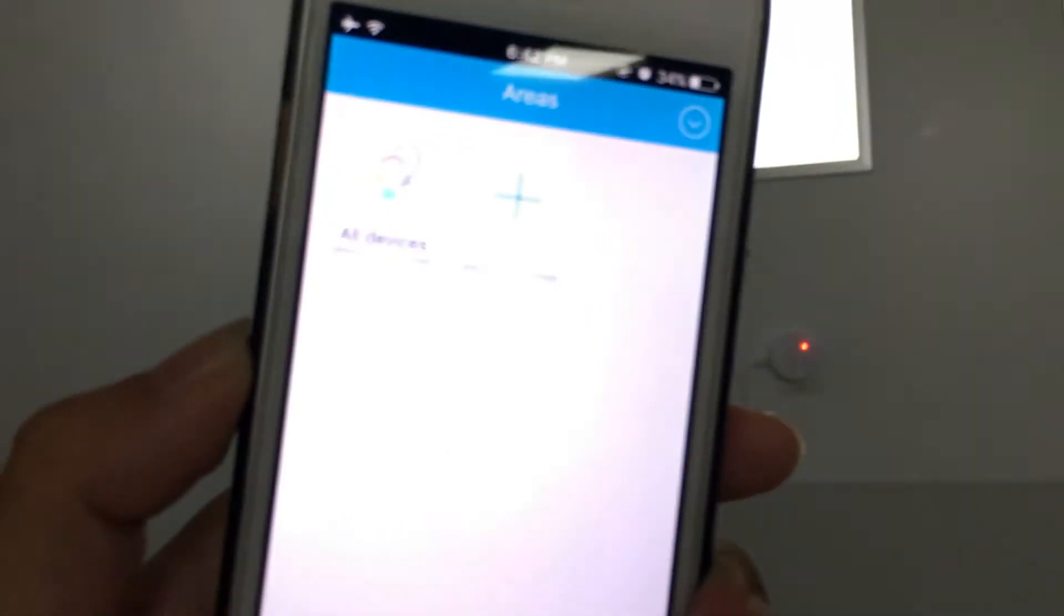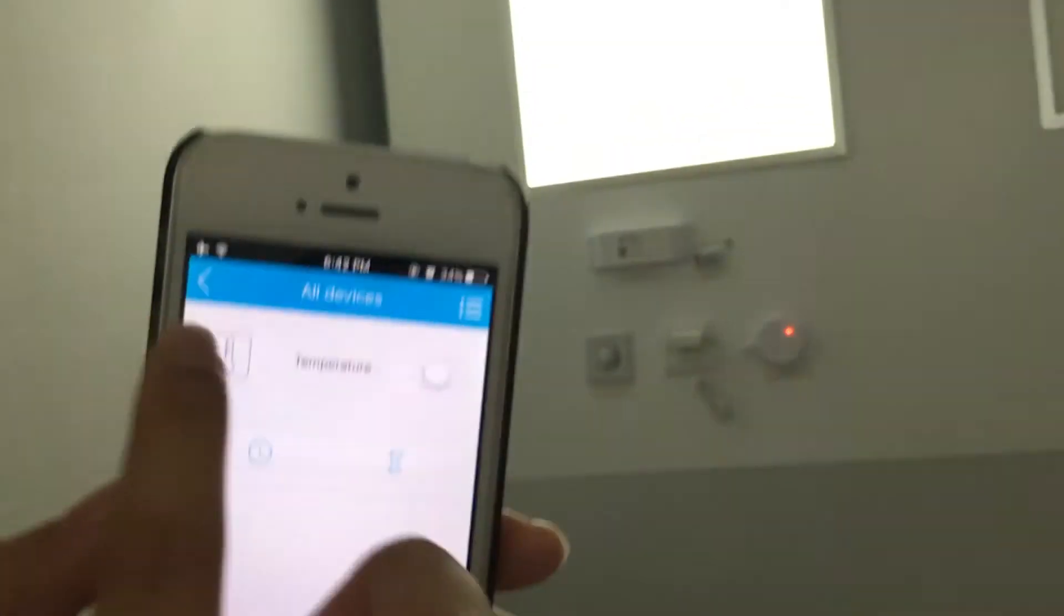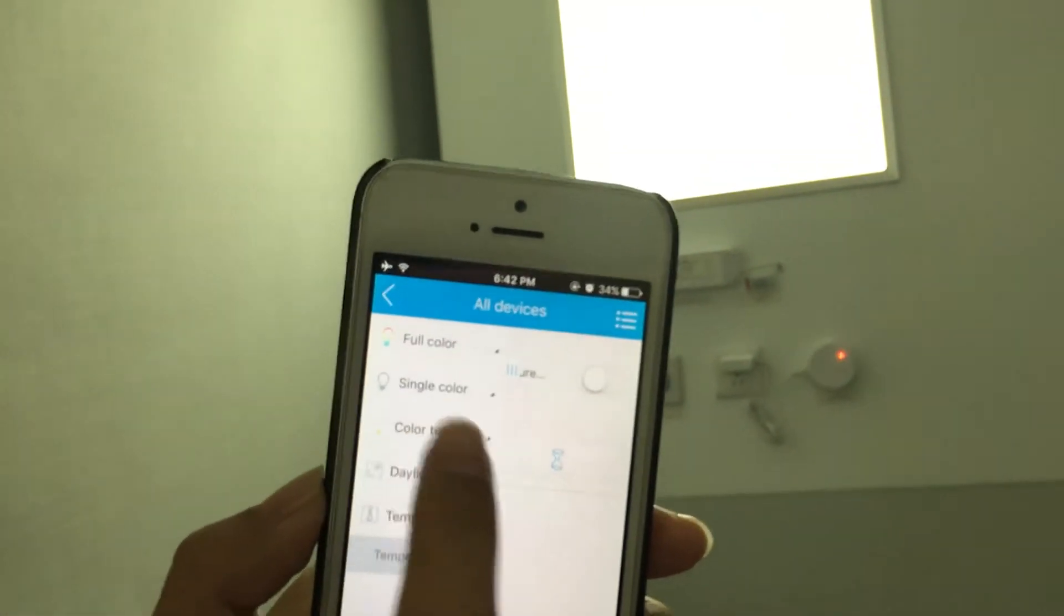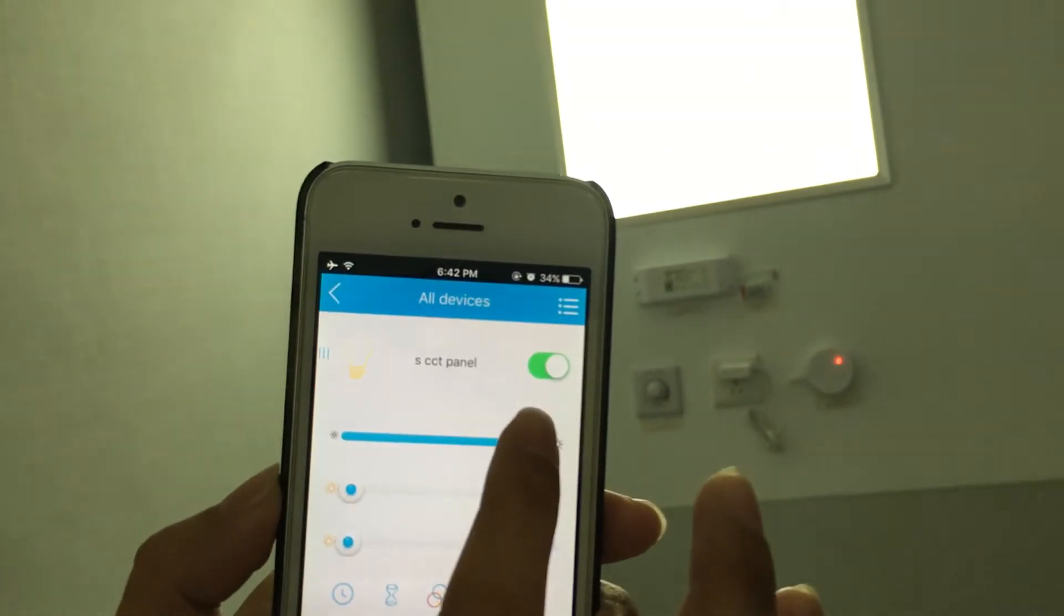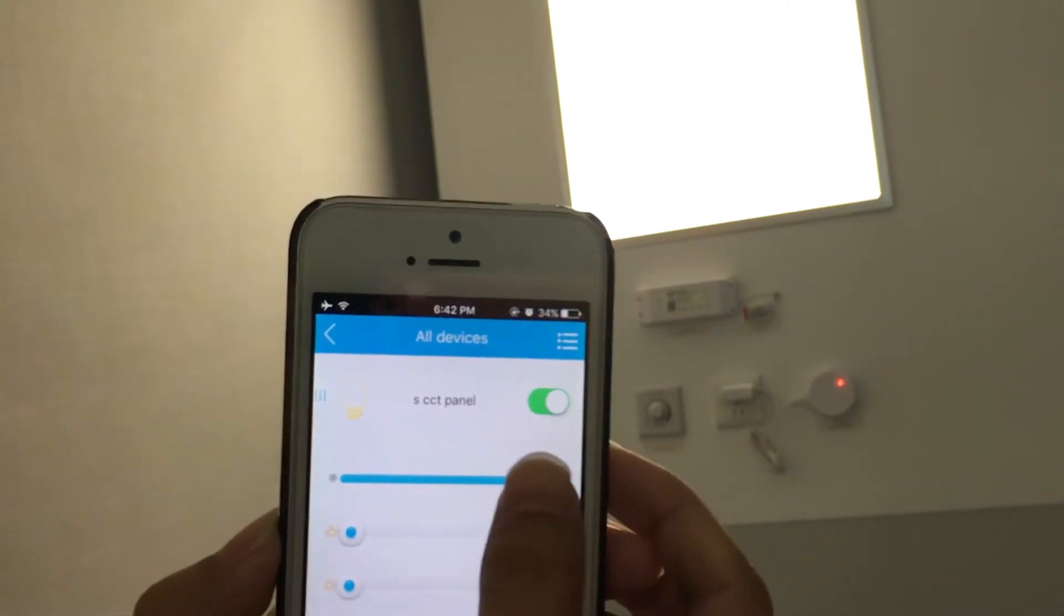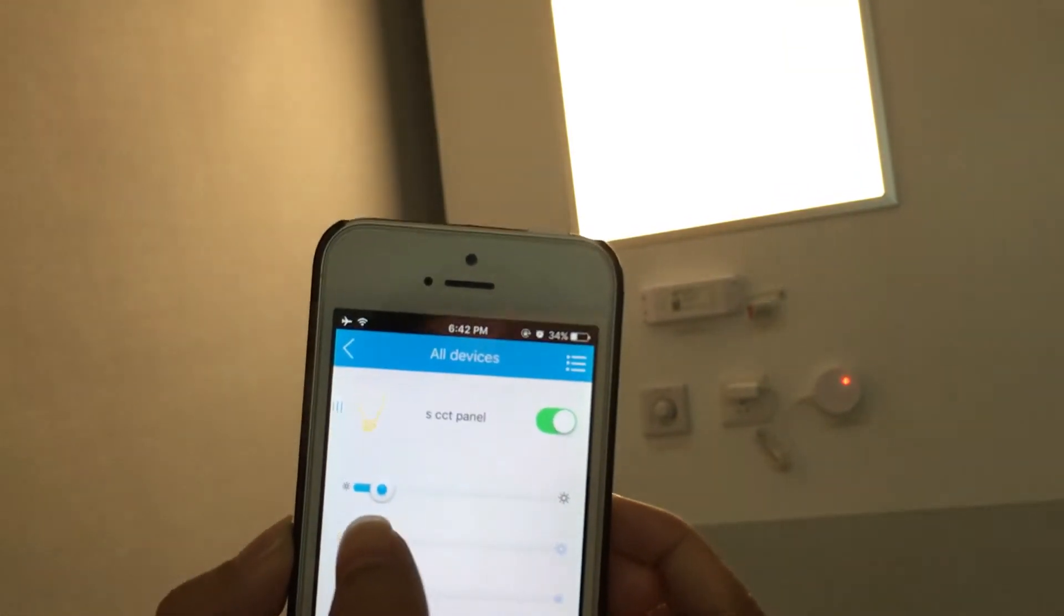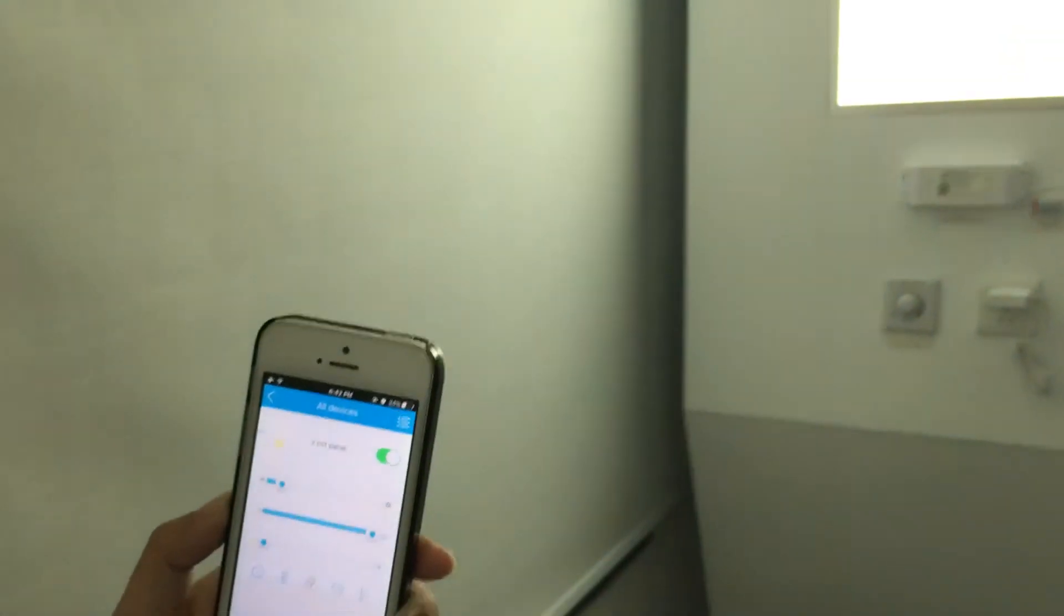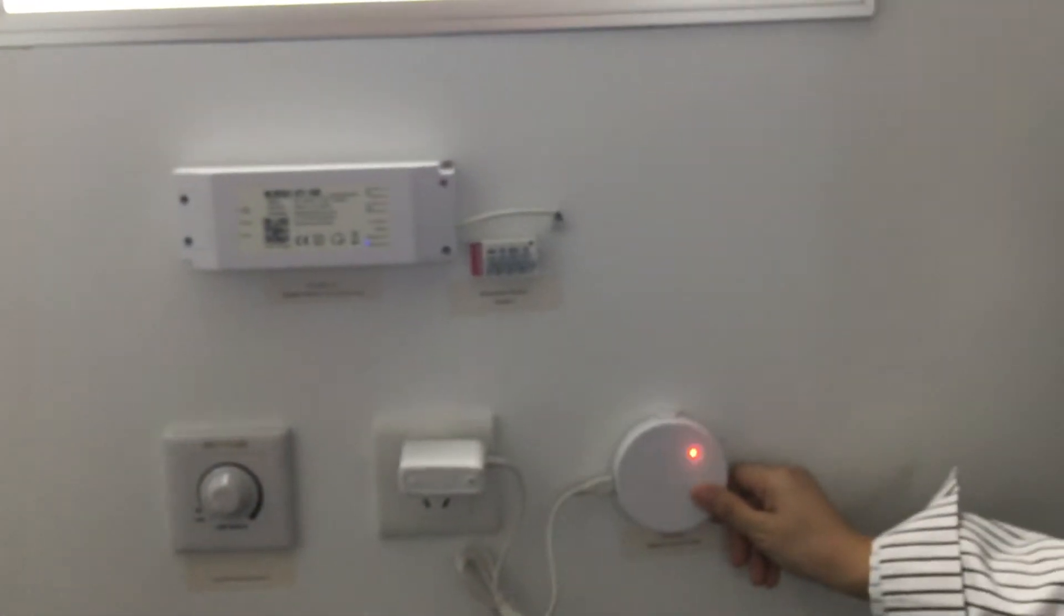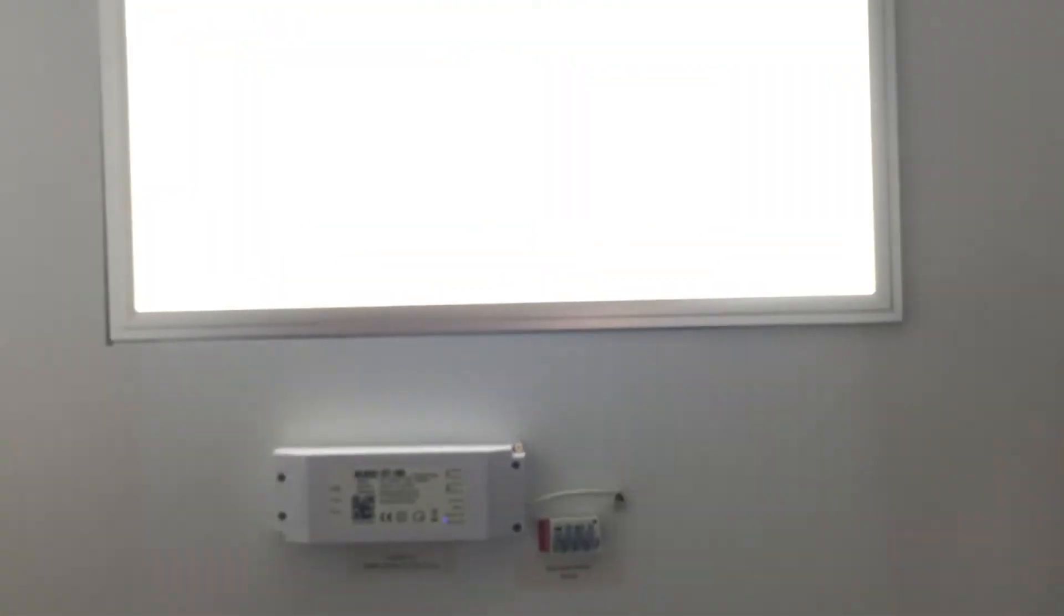All right. So we put the panel to 10% brightness. And to cold white. Let's see what will happen. You see?